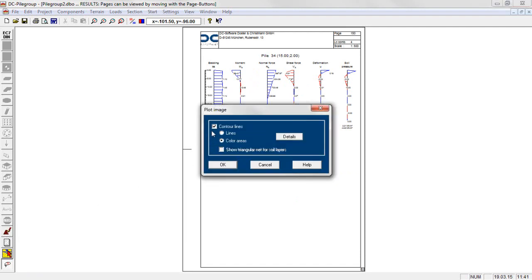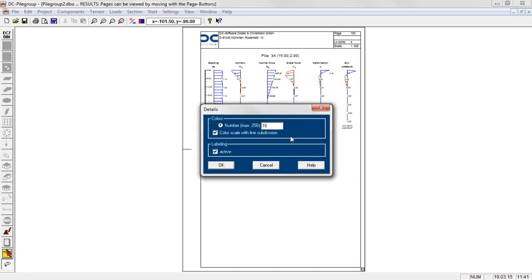The section forces, deformations and soil pressures of the slab may be displayed alternatively as color areas or as contour lines with labels.